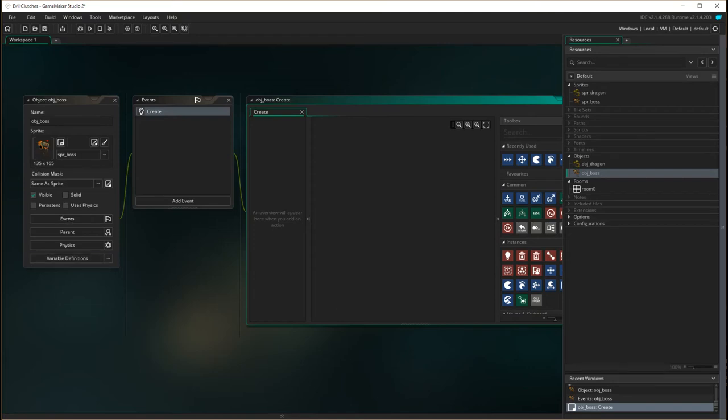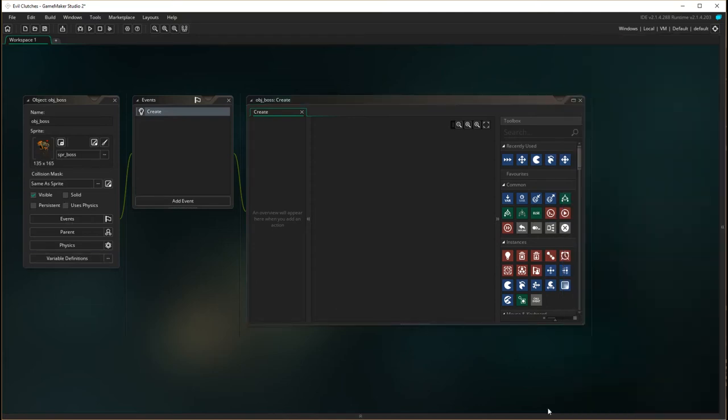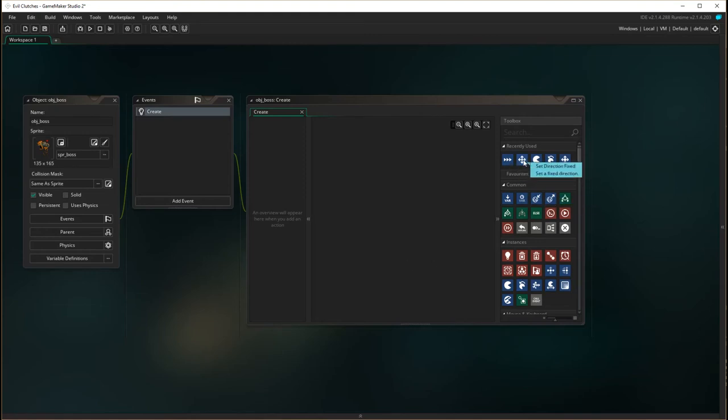I'm just going to hide the resources here. What we want to do is we want the boss, as soon as he appears on the screen, to start moving, so I'm going to set him in a fixed direction as well.